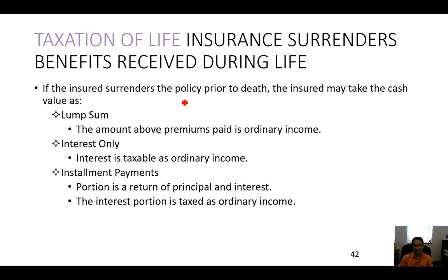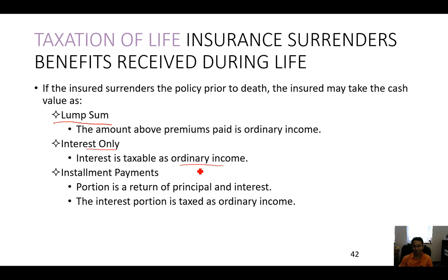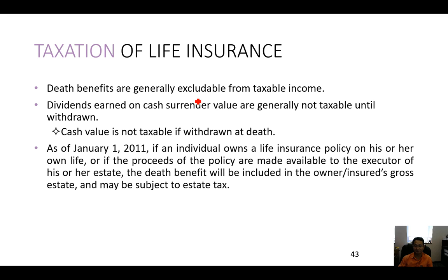If the insurer surrenders the policy prior to death, they can take the cash value as a lump sum — all of it — or interest only, or installment payments. The interest portion is taxed as ordinary income.